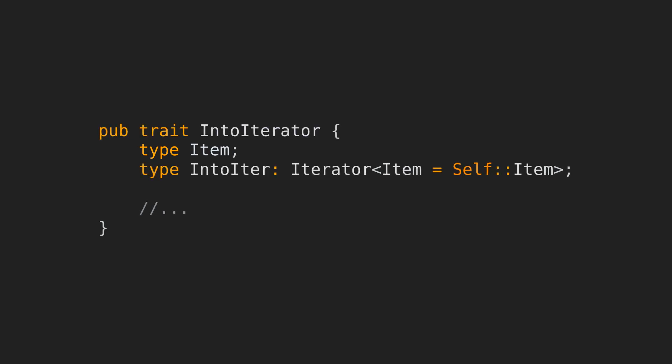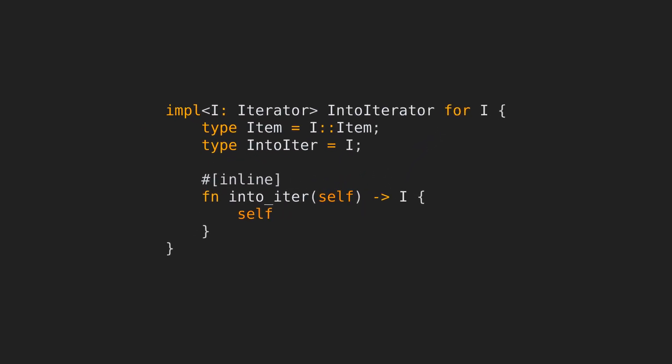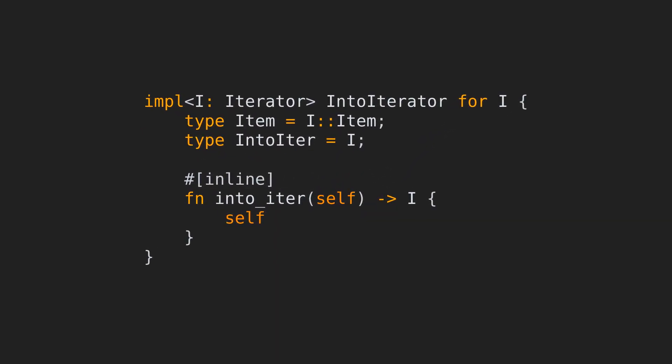For maximum flexibility, a lot of utility methods work with IntoIterator, so you don't have to manually convert to an iterator before calling them. But what about cases where I already have an iterator? How do I call those methods then? Fortunately, all iterators implement IntoIterator by default. How is this achieved? Well, by using some rust magic called blanket implementations.